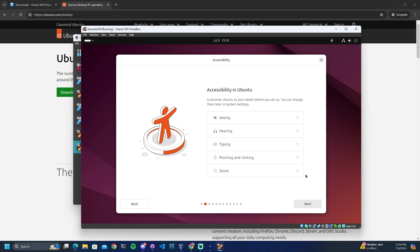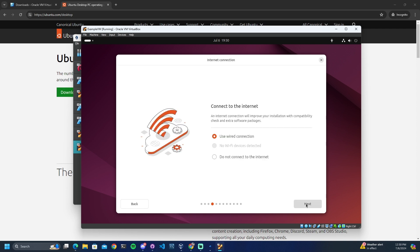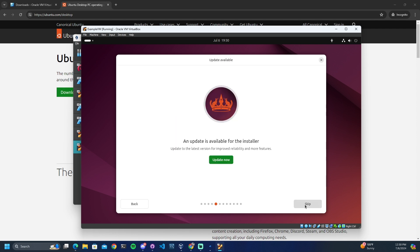Here you can select some accessibility settings — I won't be touching any of these so I will be moving on. Here you can select your keyboard; I will be using English US. We will leave the default network option selected, as we're going to be using a wired connection — this is a virtual machine that doesn't connect directly to Wi-Fi. There is an update for the installer; you may select Update Now, but in this case I will skip this.